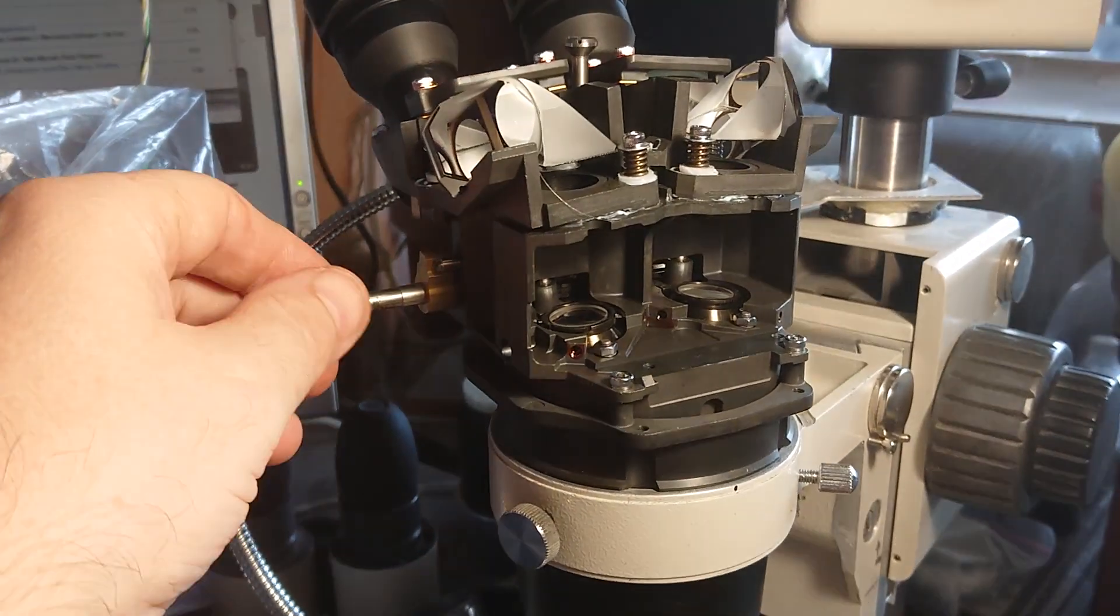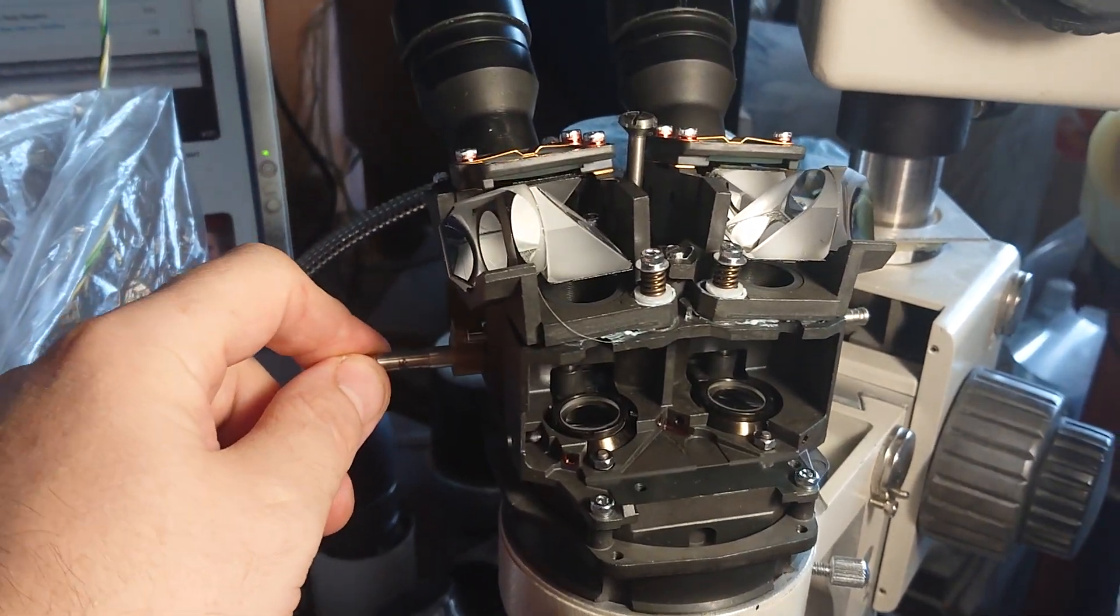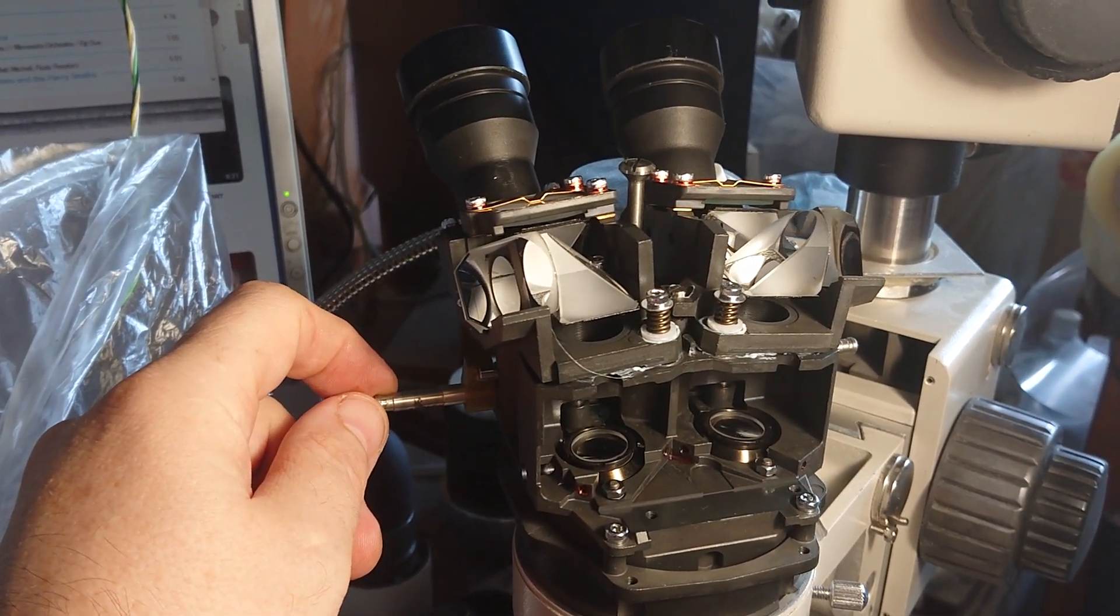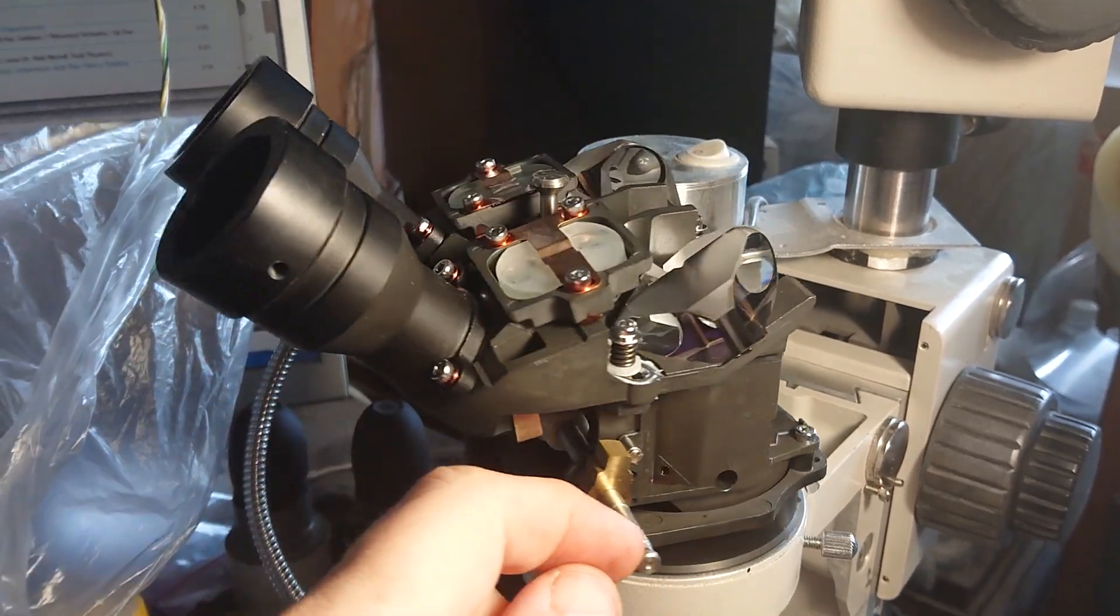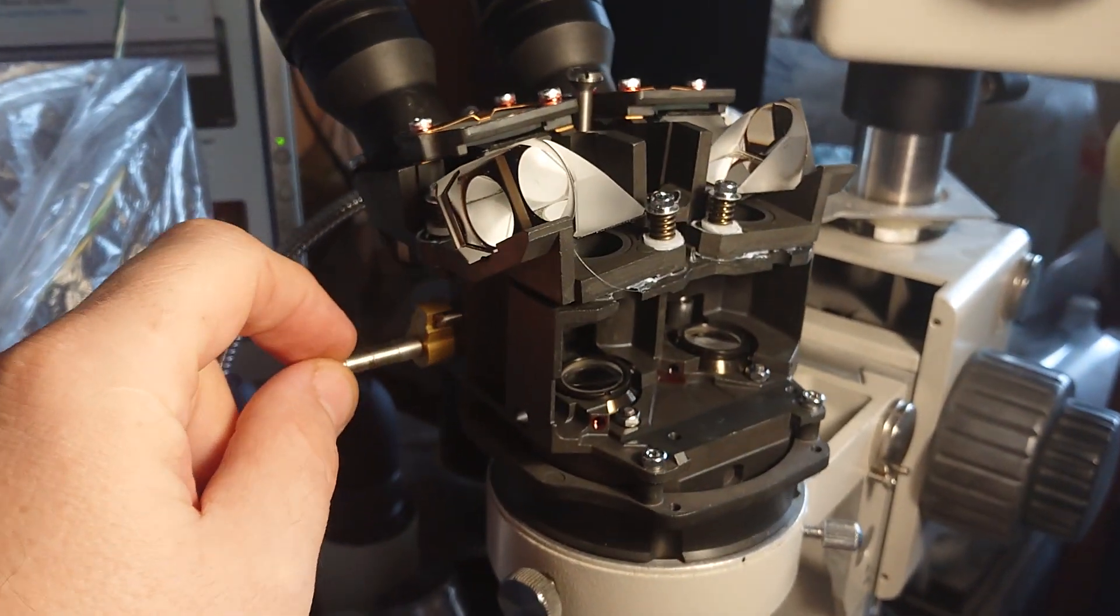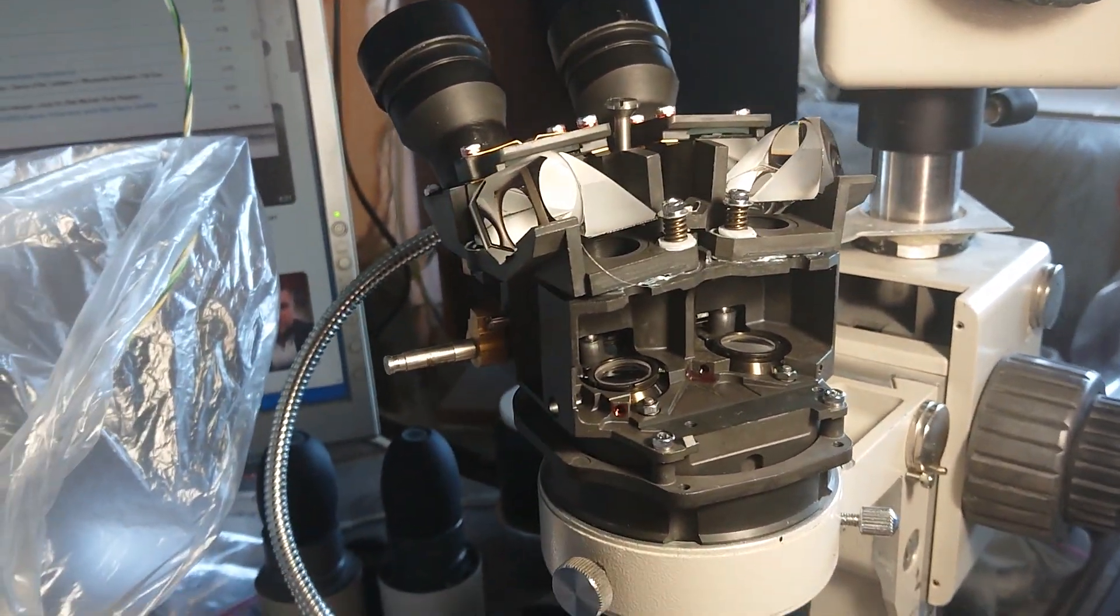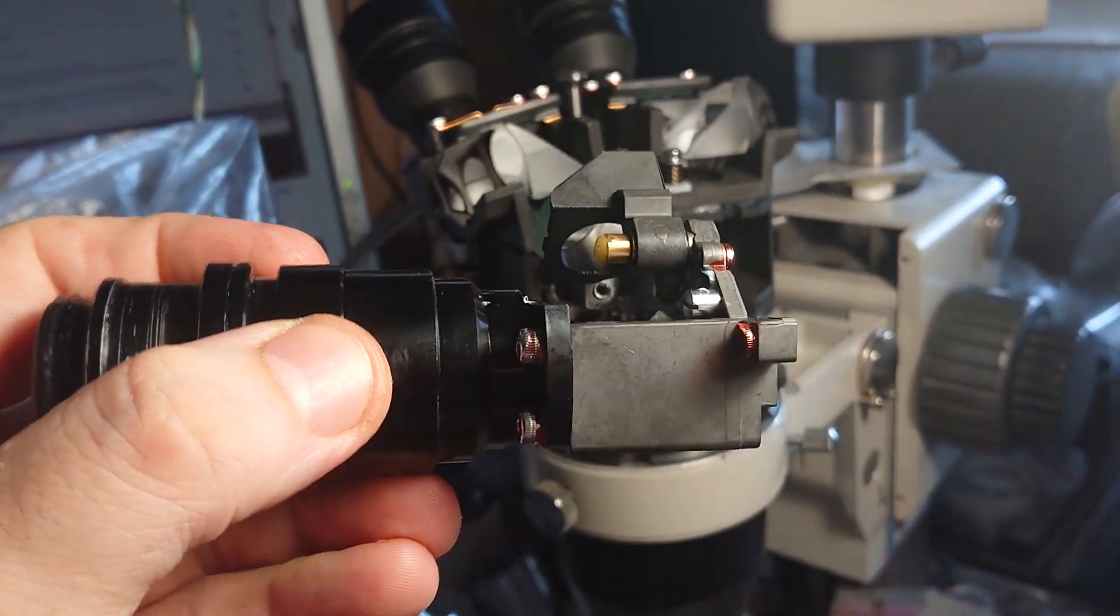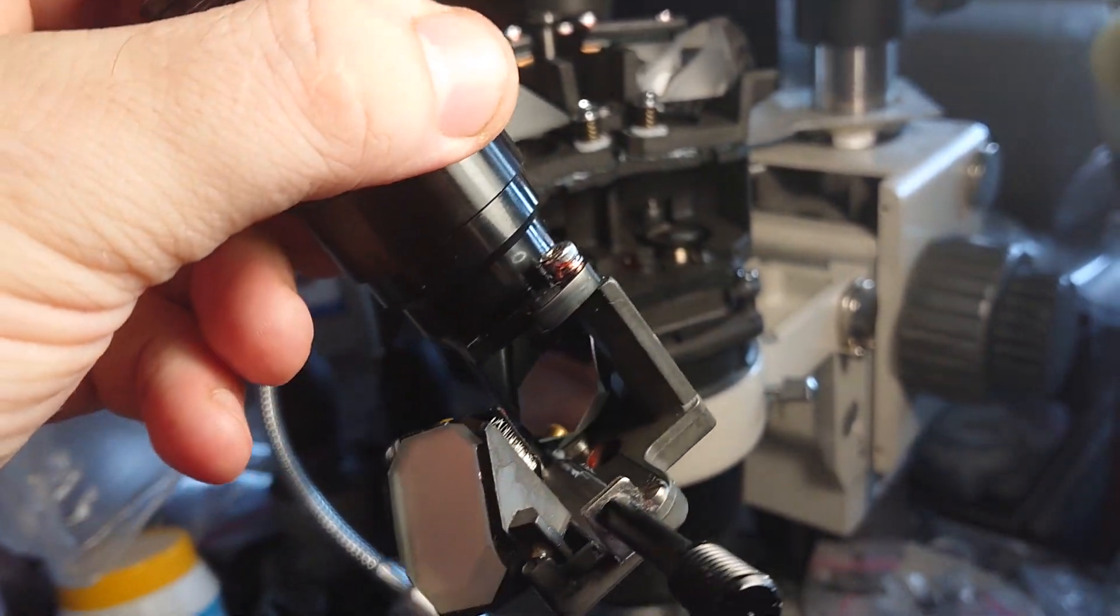After removing the photo splitter, or rather photo diverter, we have gotten an ordinary Olympus SZ61 microscope. In addition to it, I have gotten this nice switching device with two mirrors inside.